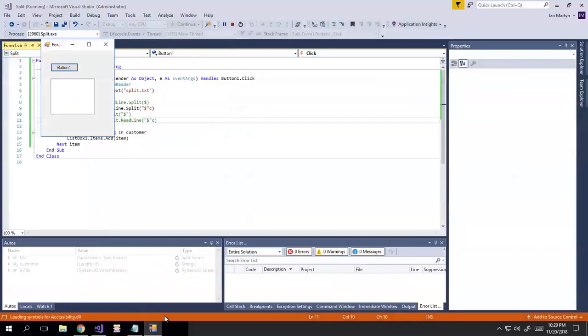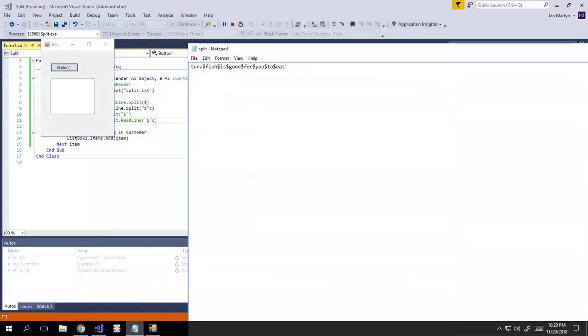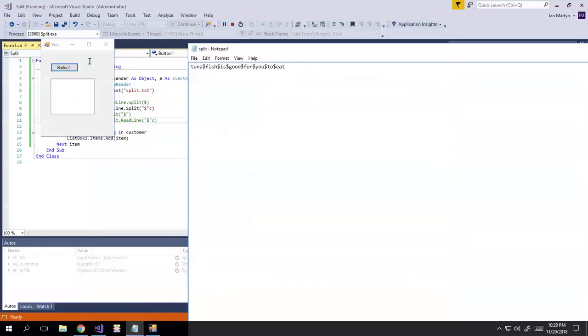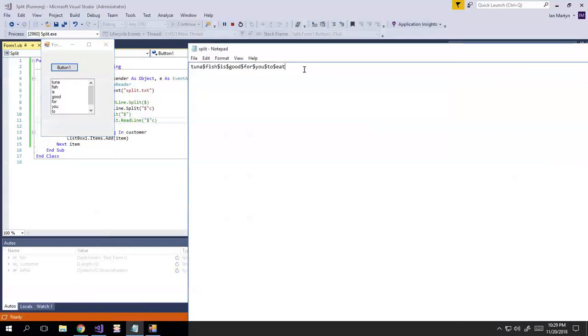So if you go back to this test file, tuna fish is good for you to eat, right? And you remember I modified that. Let's save this in case. Tuna fish is good for you to eat. So you can see that works.